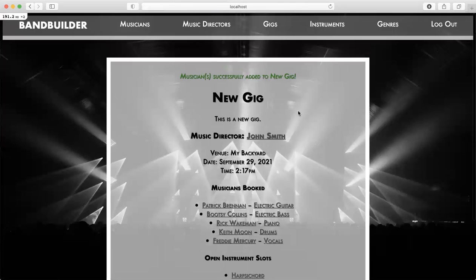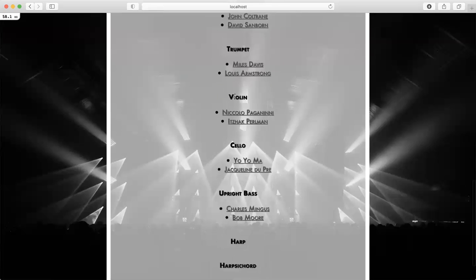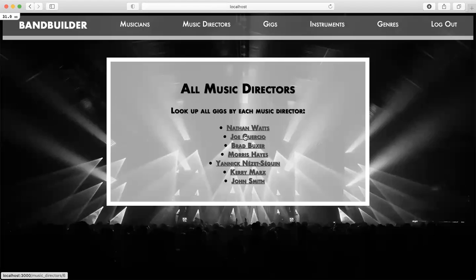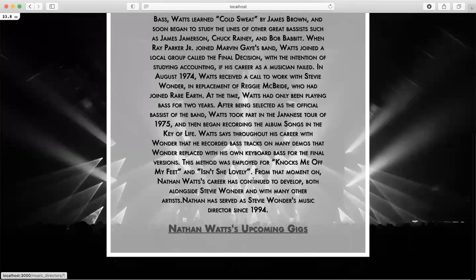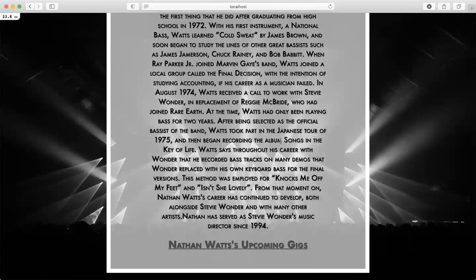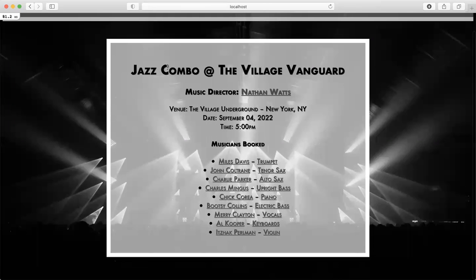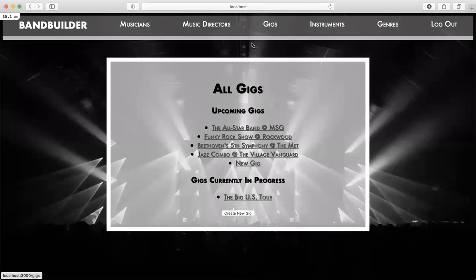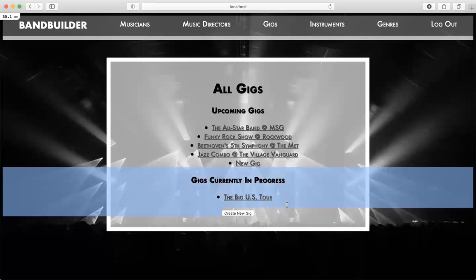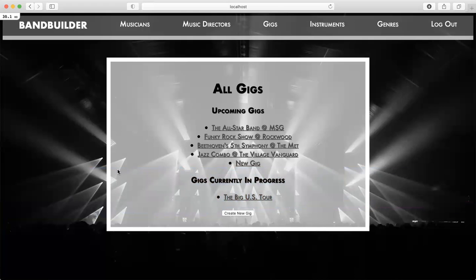And that is the essential functionality of Band Builder. Let's take a look at what's going on in the nav bar. I already demonstrated logout. Here are all musicians sorted by instrument, and here are all music directors — I can click on every one of them. Here's Nathan Watts, who is CB Wonder's music director, and here's one of his upcoming gigs with a pretty stacked lineup. Here are all upcoming gigs and gigs currently in process — in this case there's a big US tour that takes months and months.